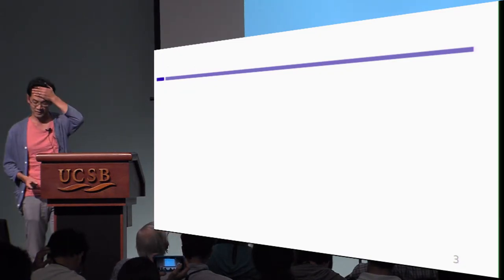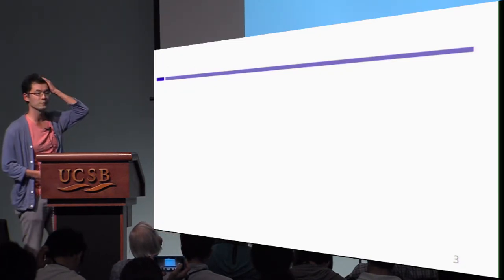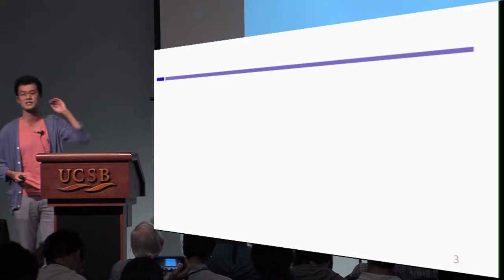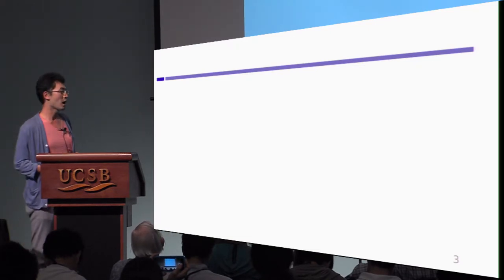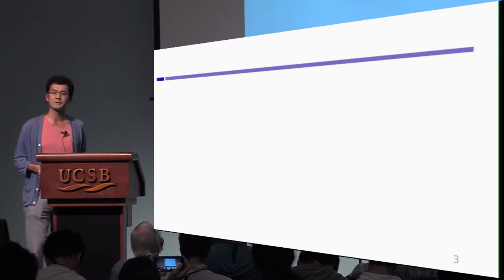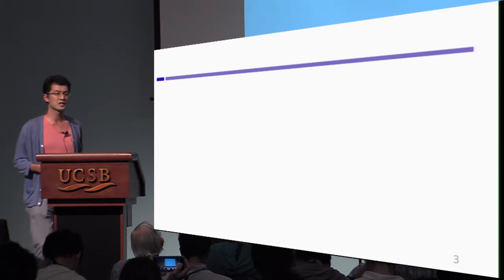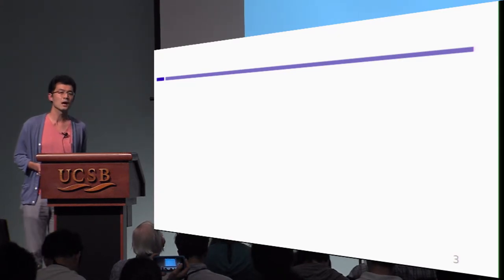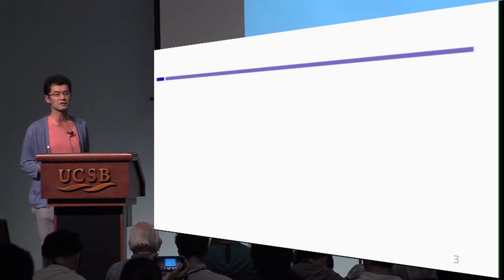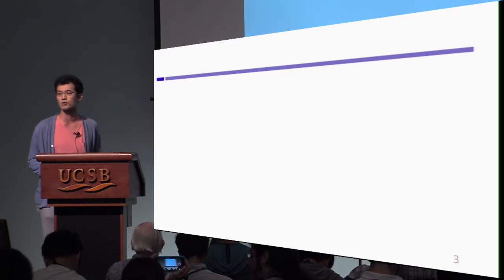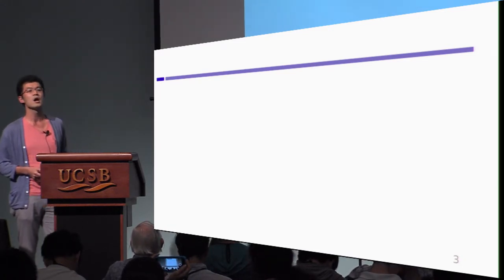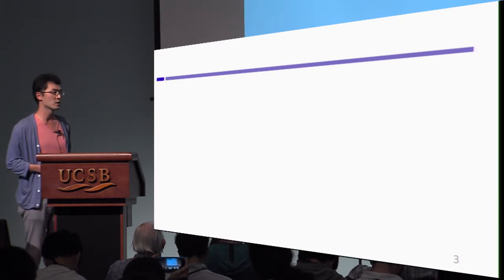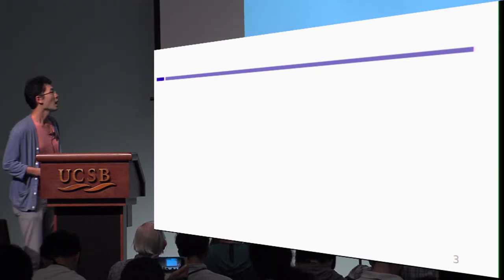Okay, so let me show a brief history of generic construction of indistinguishability obfuscation. So first, Ananth and Jain and Vaikuntanathan proposed the generic construction of indistinguishability obfuscation from public key functional encryption, which is weakly succinct.